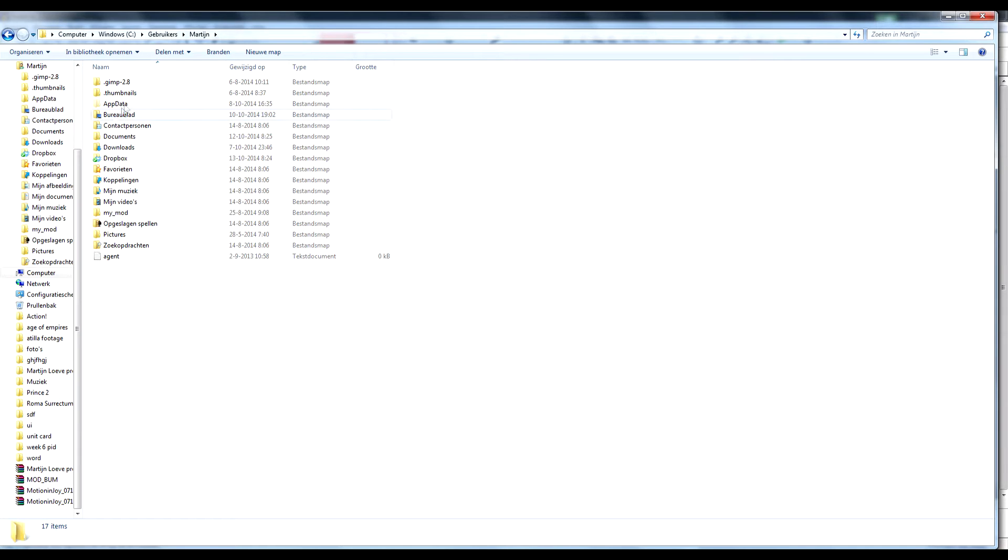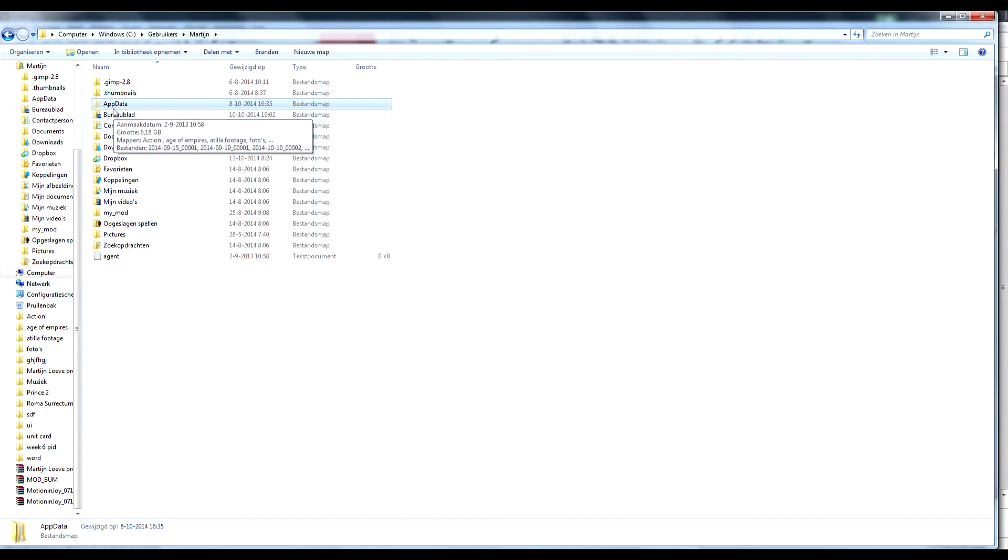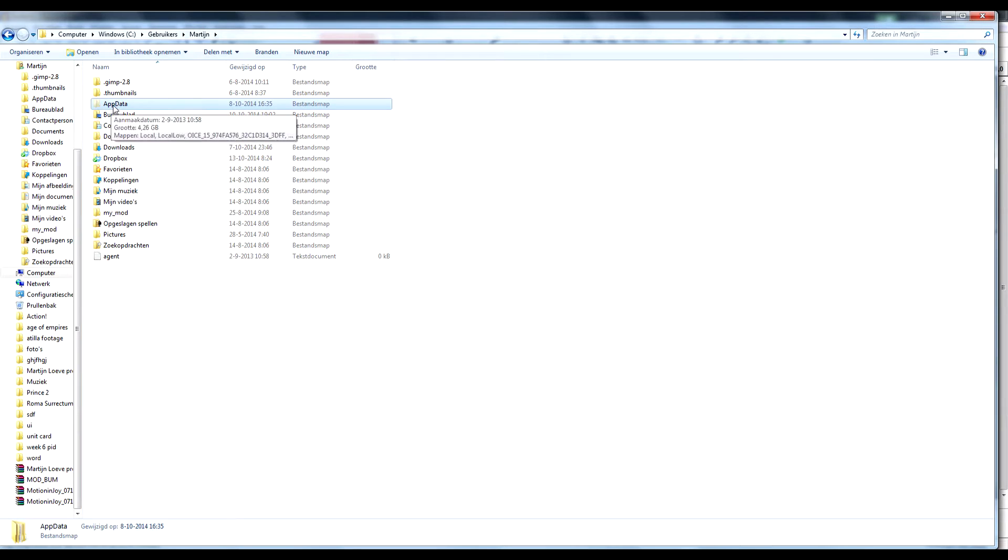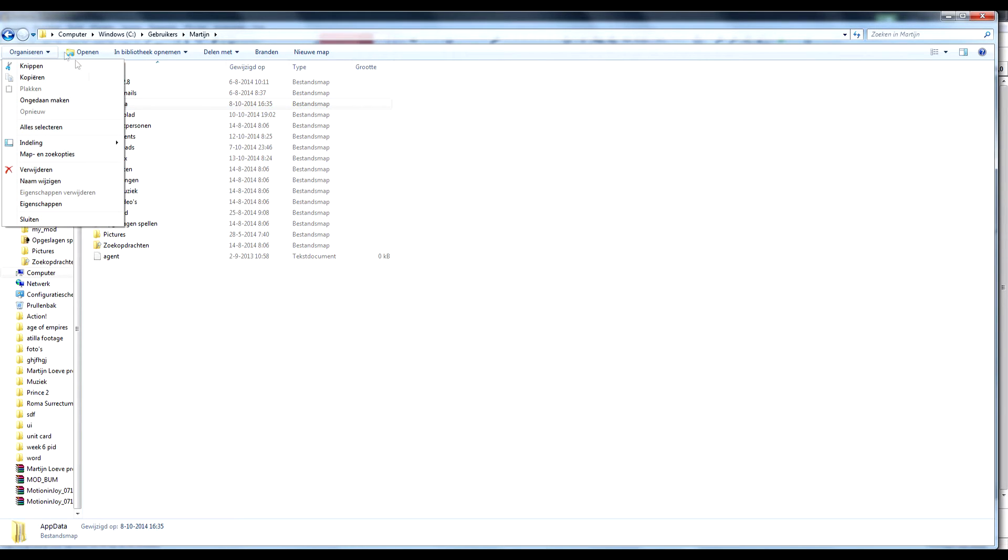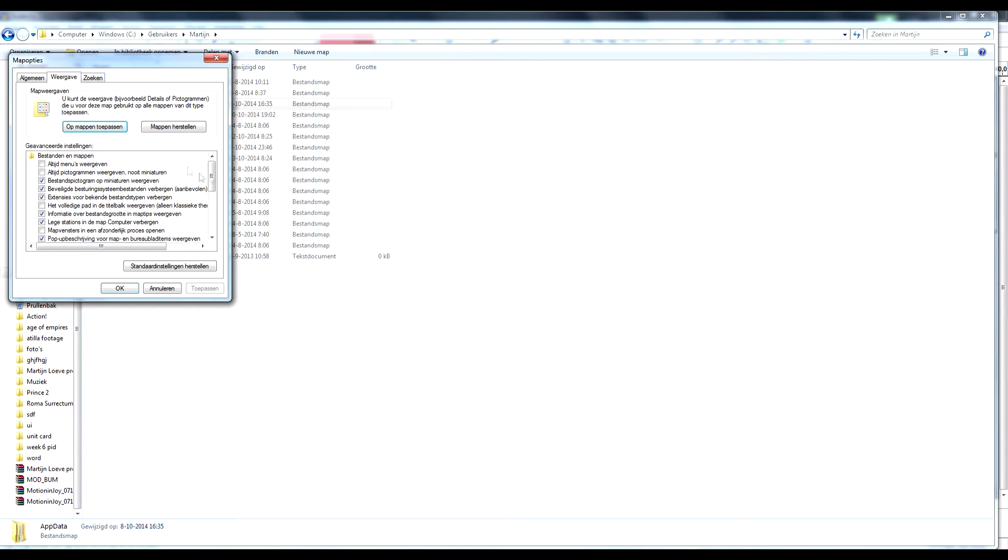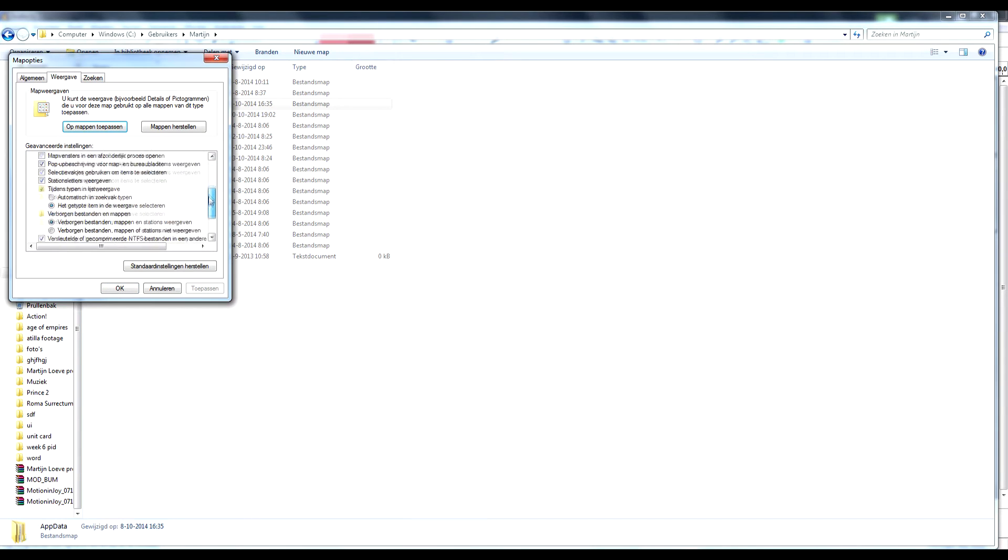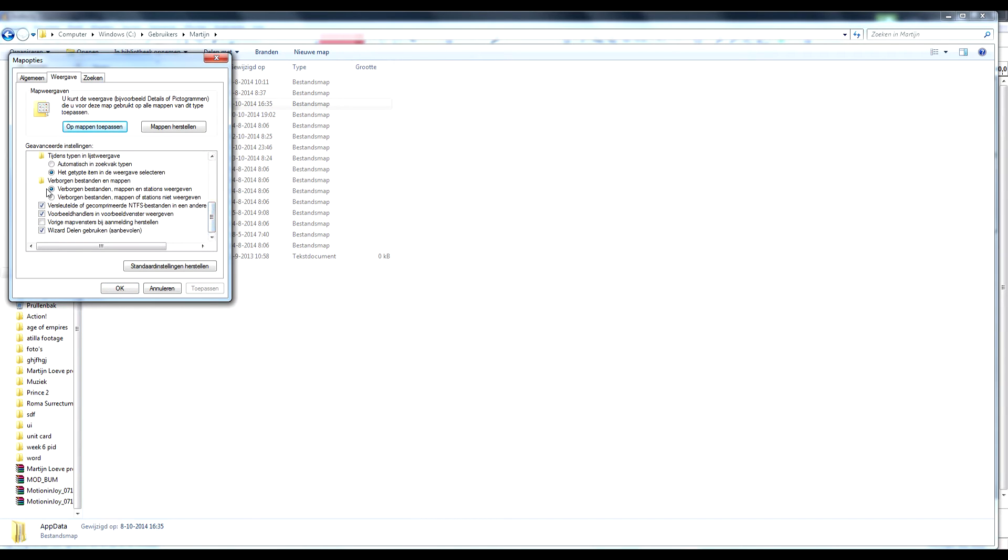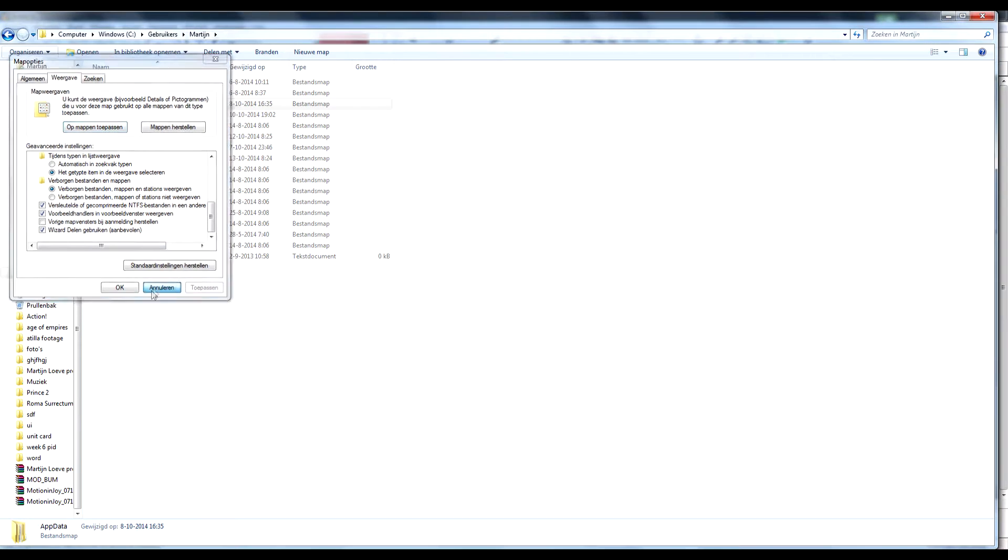Then go to app data. If the app data folder isn't here you need to enable hidden files. Go to organize, go to map and search options, go to view, scroll down below and there should be something like hidden maps and folders and you can enable them right there.